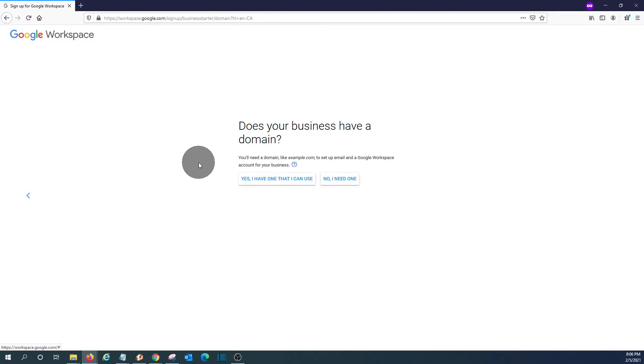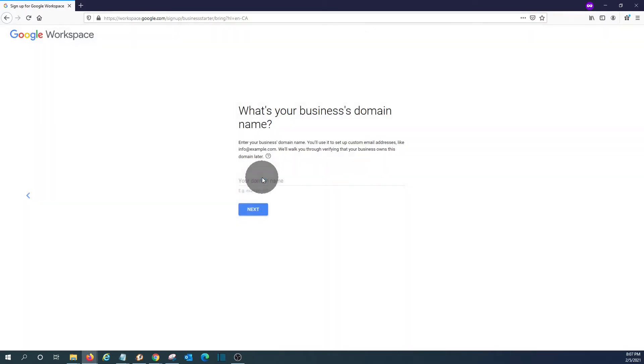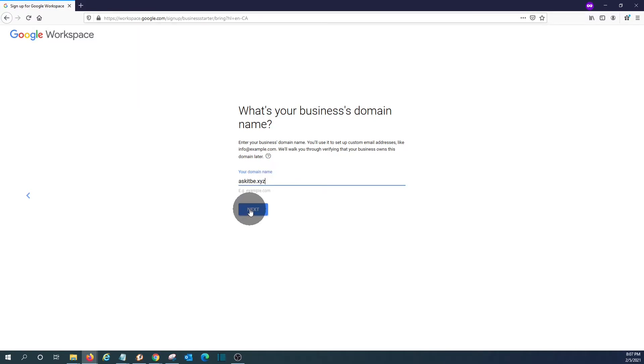Now it is asking us if we have a domain name. In our case, we do. If we don't have a domain name, we can click here and we can buy or purchase a domain name from Google. In our case, we have a domain name. We enter it here. AskITBE.xyz or as we say here in Canada, Z, X, Y, Z.